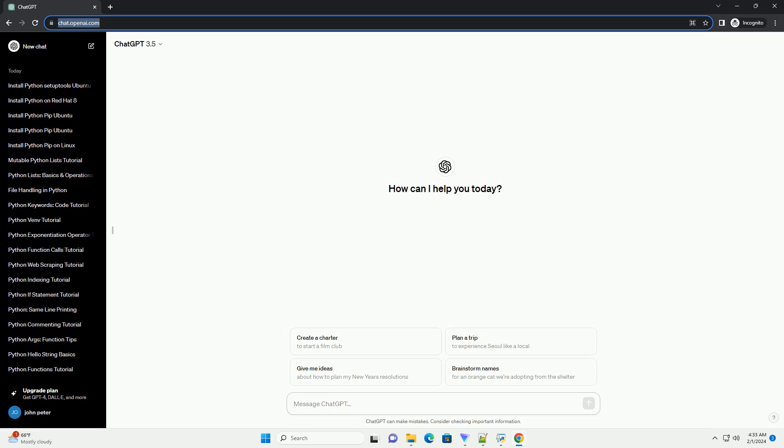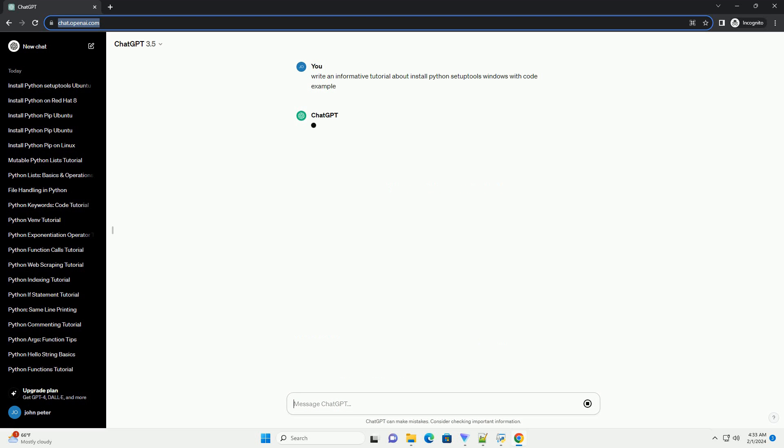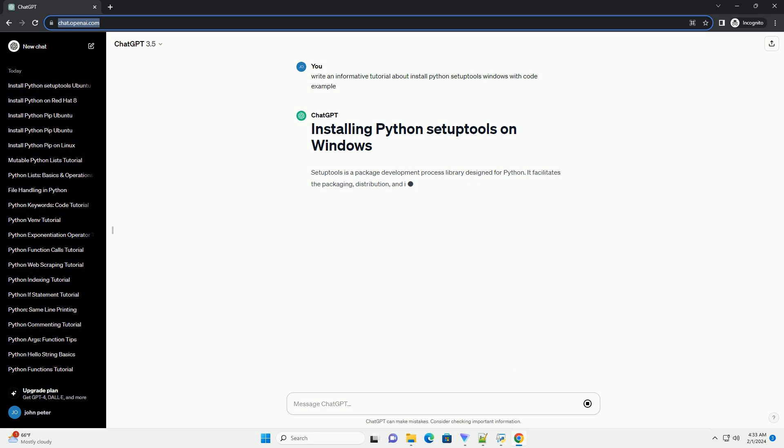SetupTools is a package development process library designed for Python. It facilitates the packaging, distribution, and installation of Python projects.